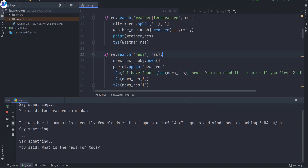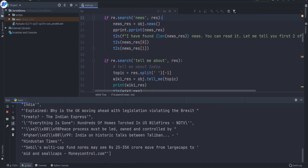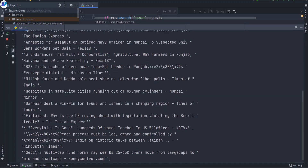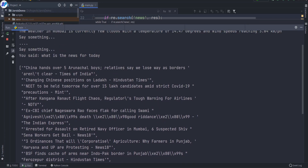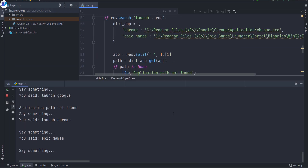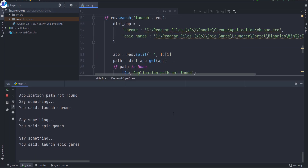What is the news for today? I have found 15 news. You can read it. Let me tell you the first two of them. Launch Epic Games. Launching Epic Games.